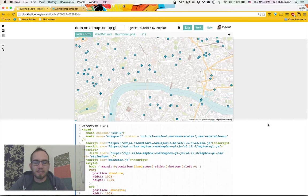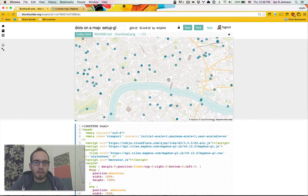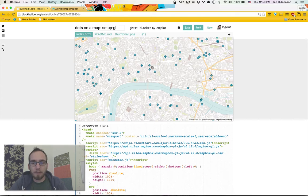Hello world, it's Angelot, and I want to show you how to put dots on a Mapbox GL map.